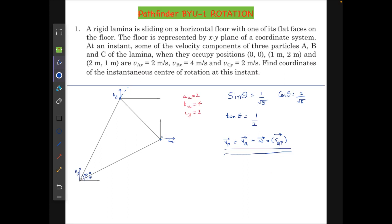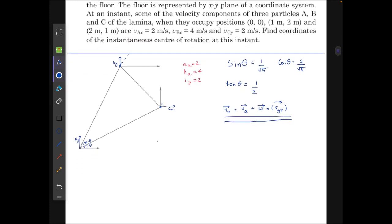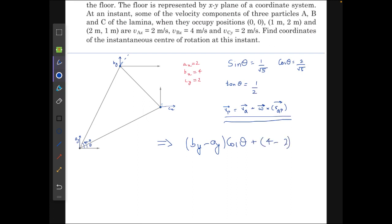Let's assume that ay is the y-component of A's velocity, by is the y-component of B's velocity, and cx is the x-component of C's velocity. Making the relative velocity along line AB zero, the first equation we get is: (by − ay)·cosθ + (4 − 2)·sinθ = 0.